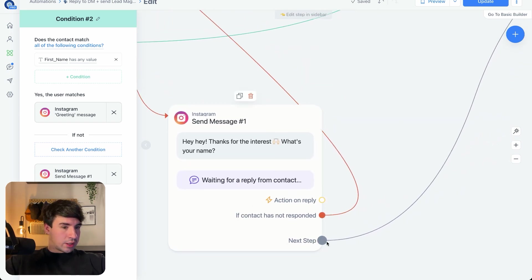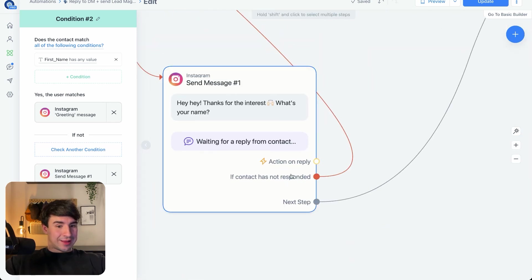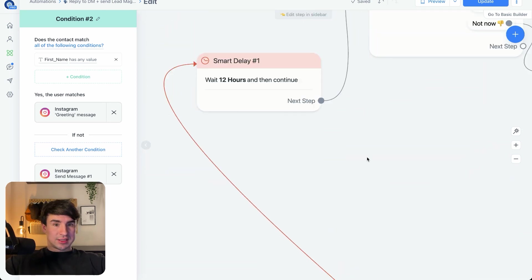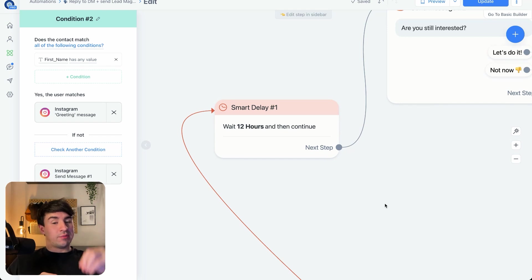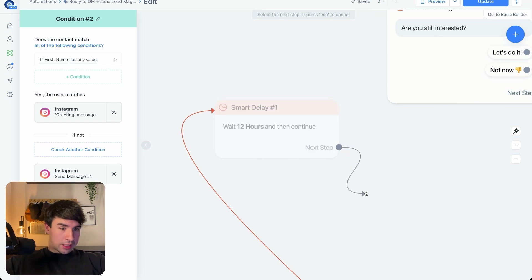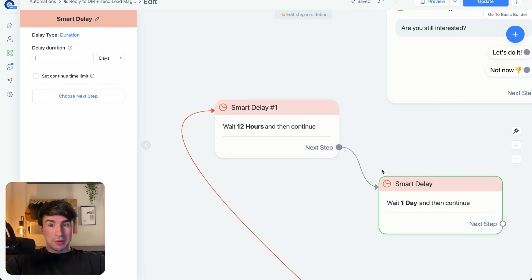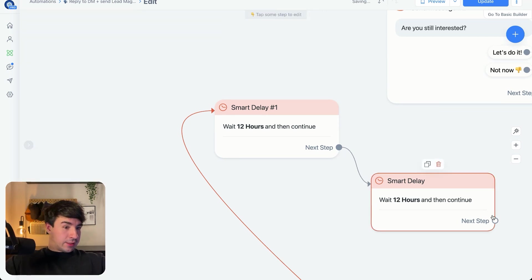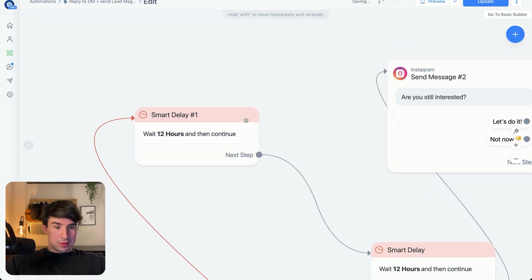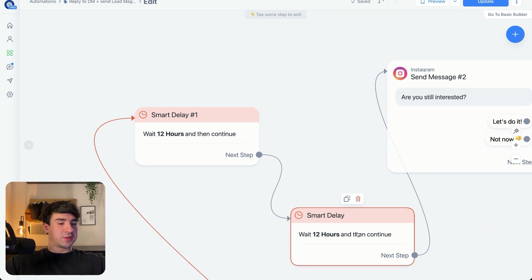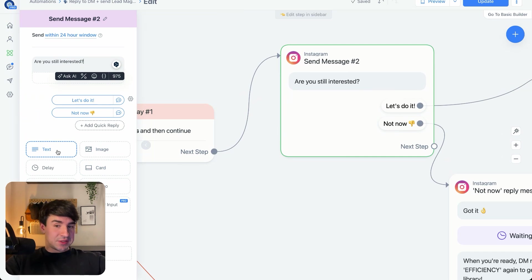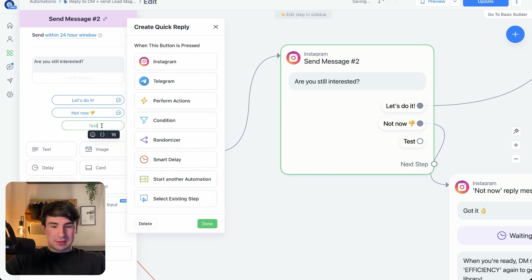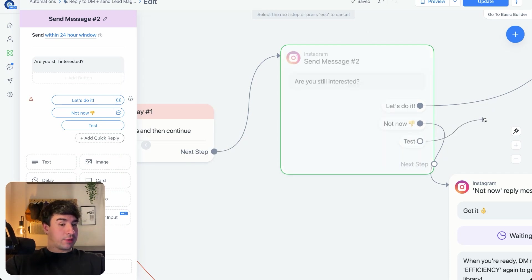As you can see, there are two paths from the name step. One goes to the greeting message, and another goes to a smart delay — meaning we wait a certain amount of time before continuing the automation if the person didn't respond. To add a smart delay, you just click on Smart Delay and set your time. I like to do 12 hours. After the person does reply, we send another message — a normal text message with a quick reply. In this case it's 'Let's Do It' and 'Not Now,' and each quick reply connects to another element.